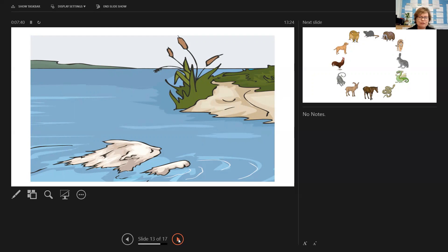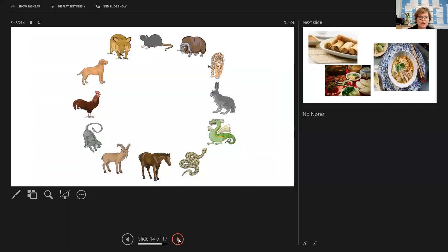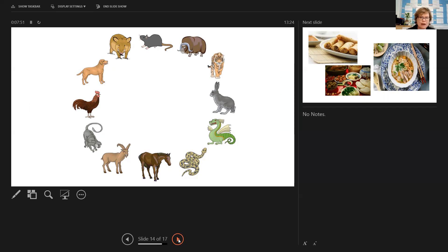And of the 12 of the 13 animals, the Jade Emperor selected these 12 animals to name part of the Chinese zodiac calendar after each one of these. And 2021 is indeed the year of the ox.